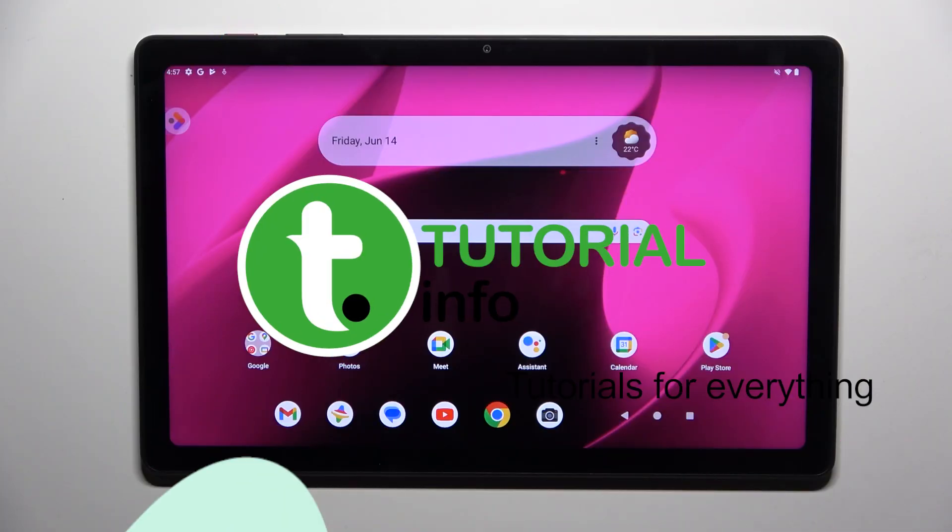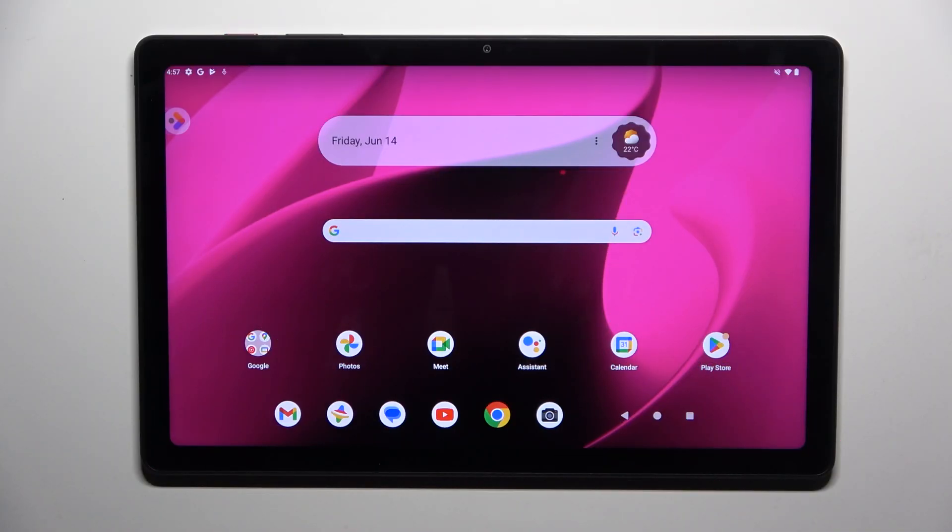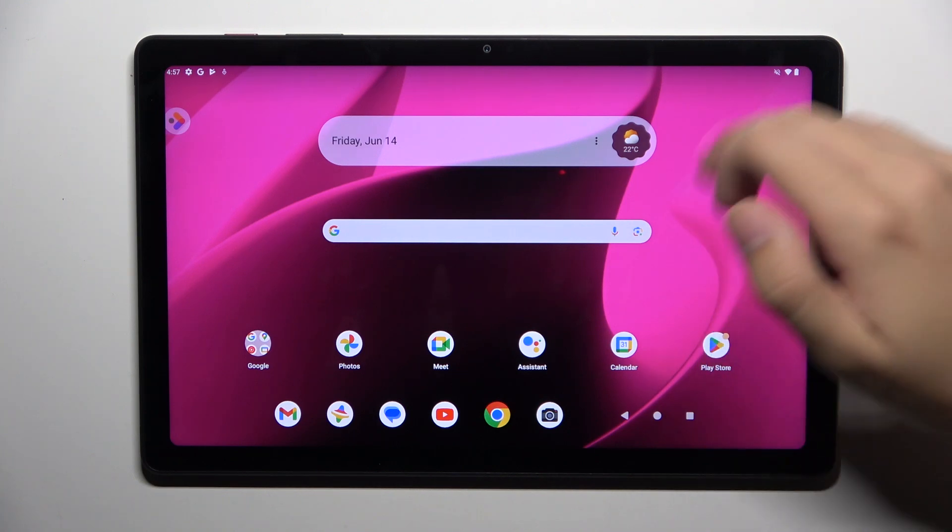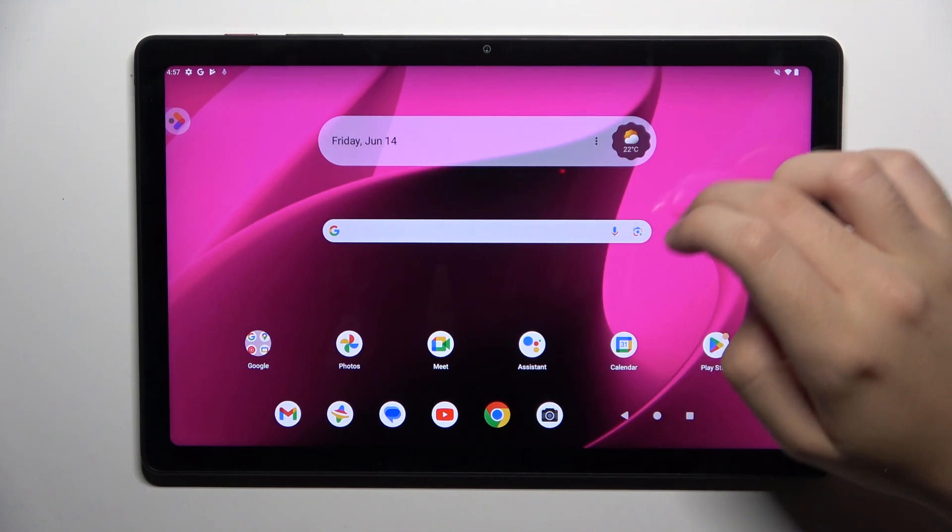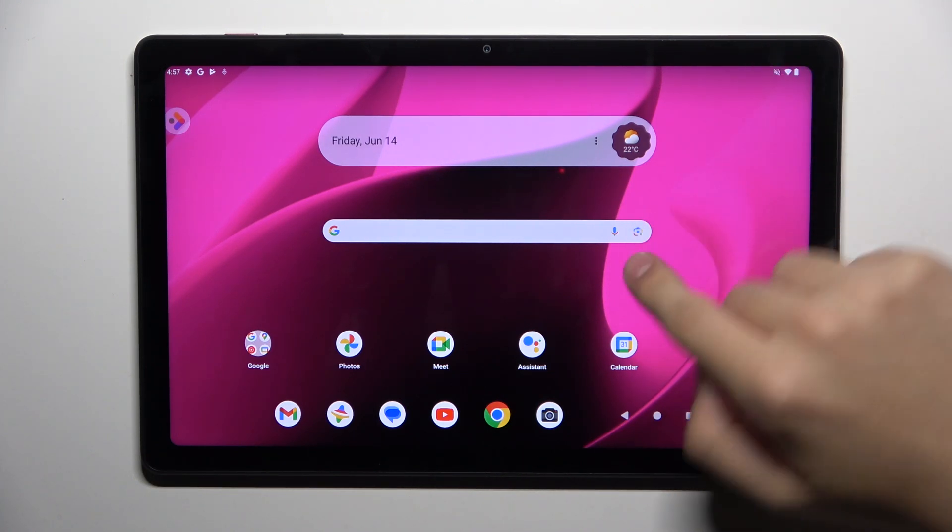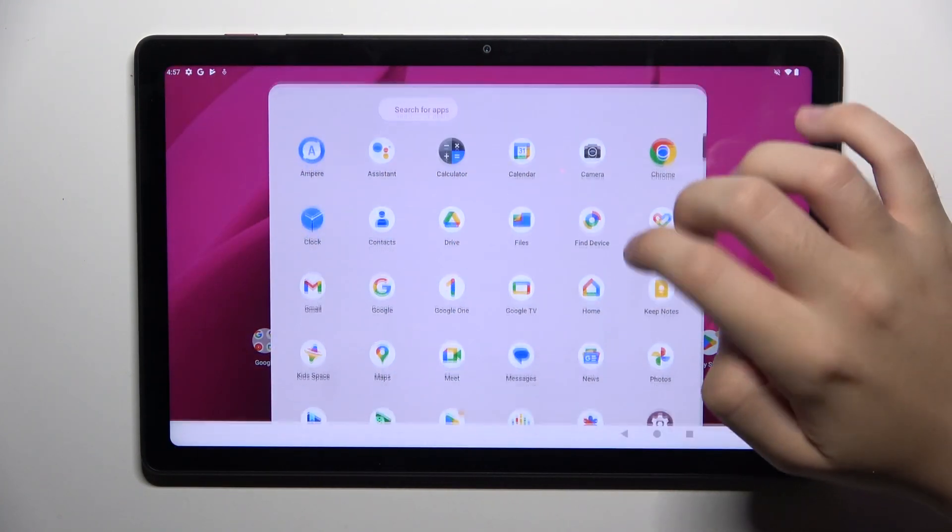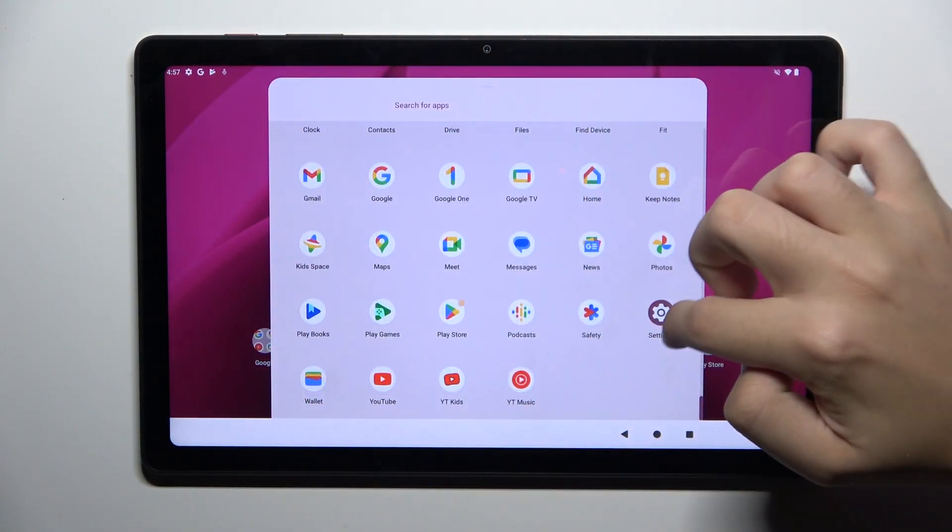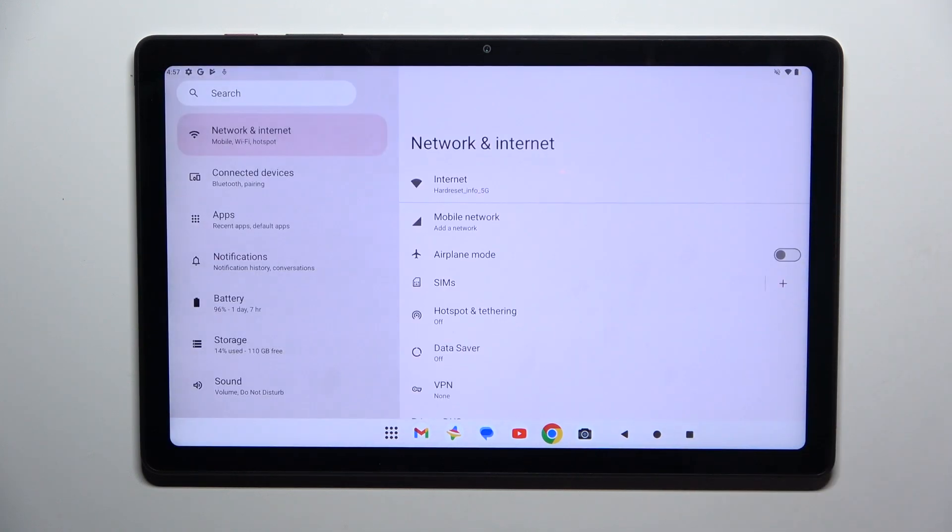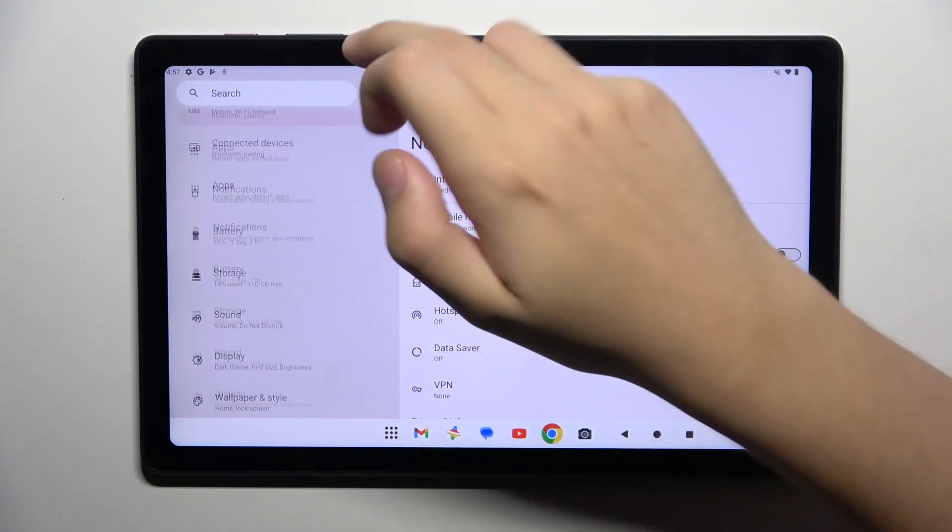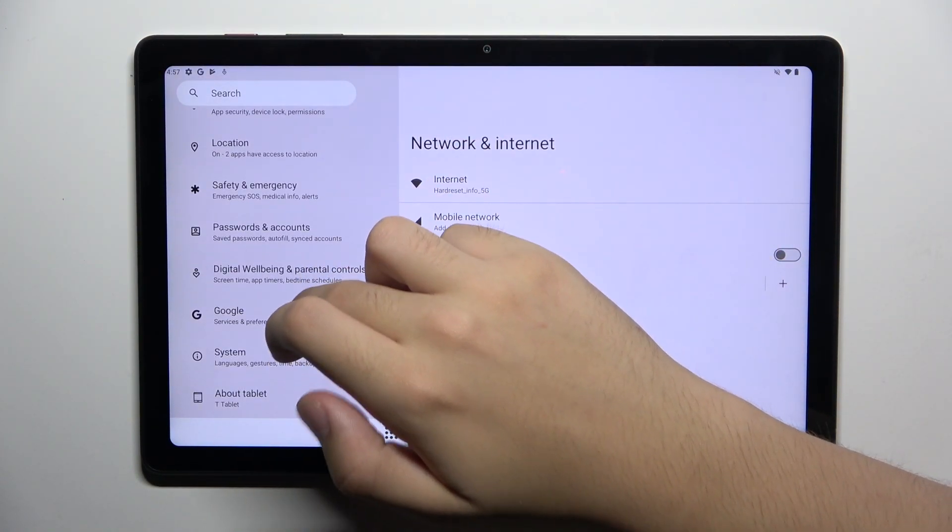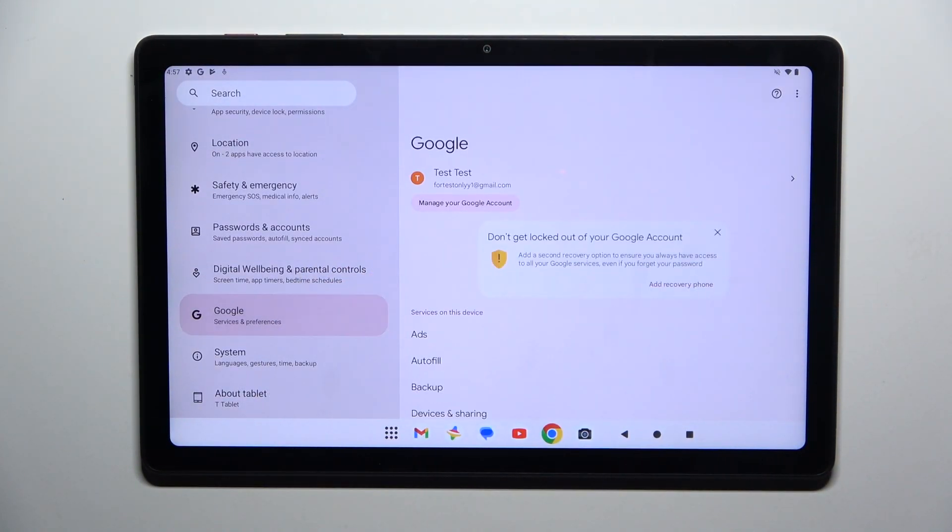Alright, so firstly to do this we have to open our settings and now we have to scroll down and click on the Google option.